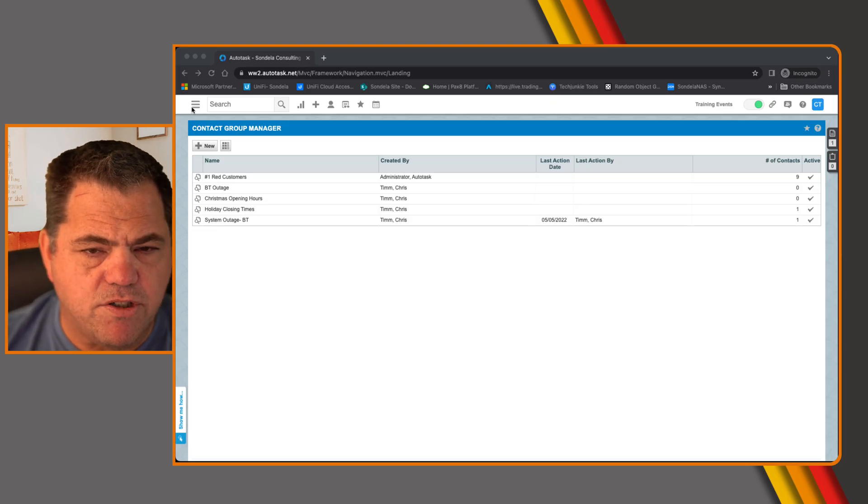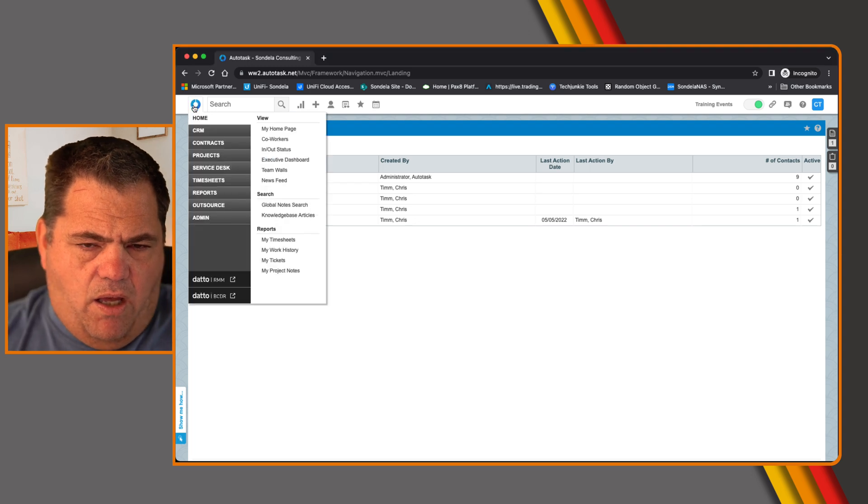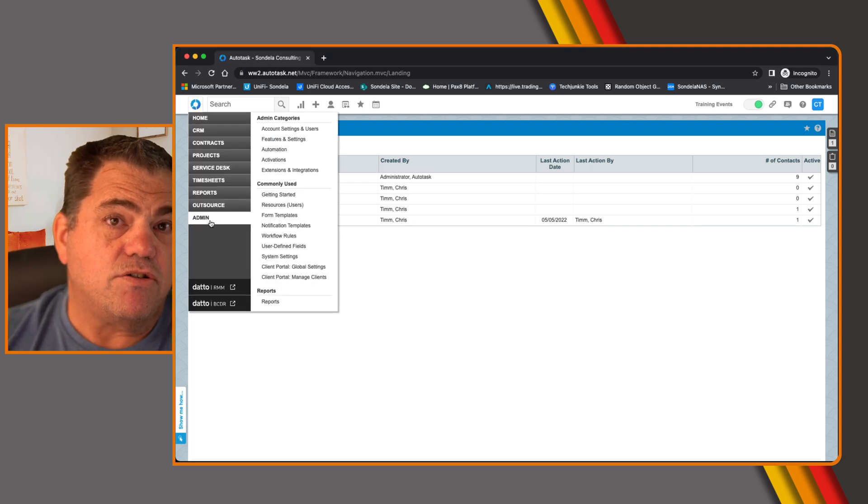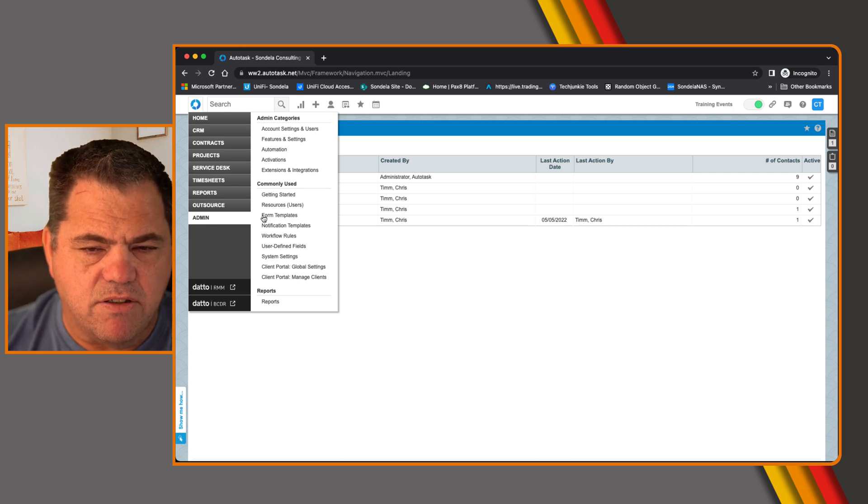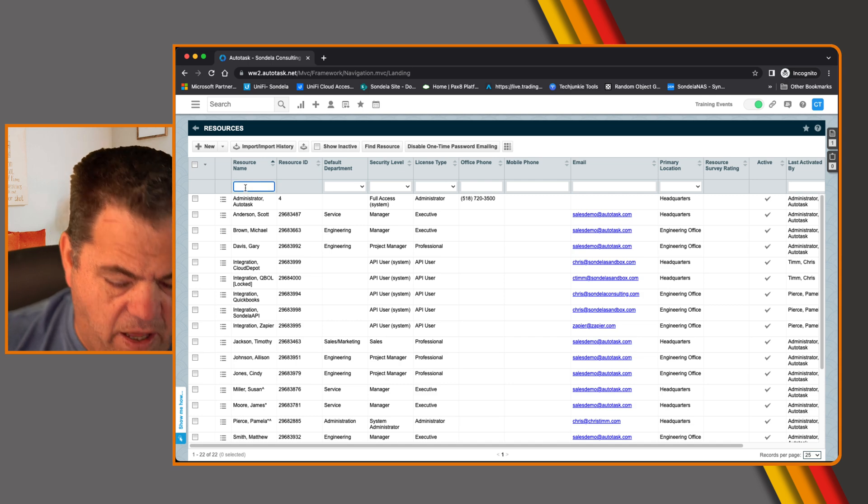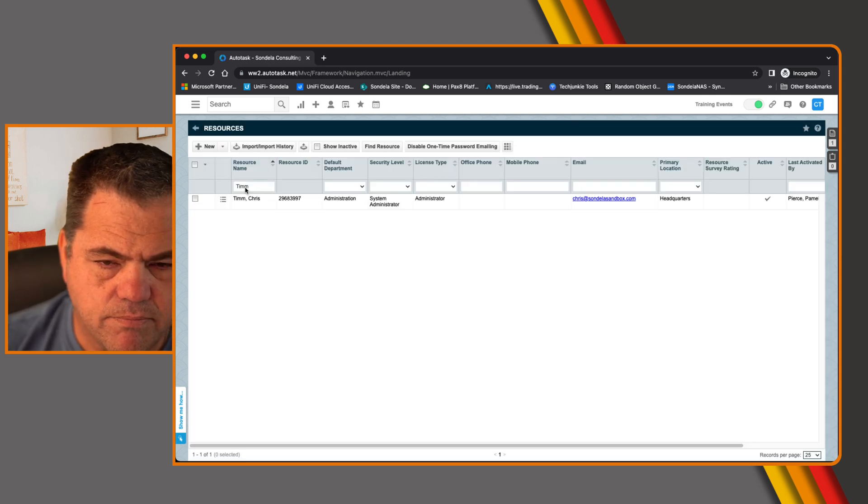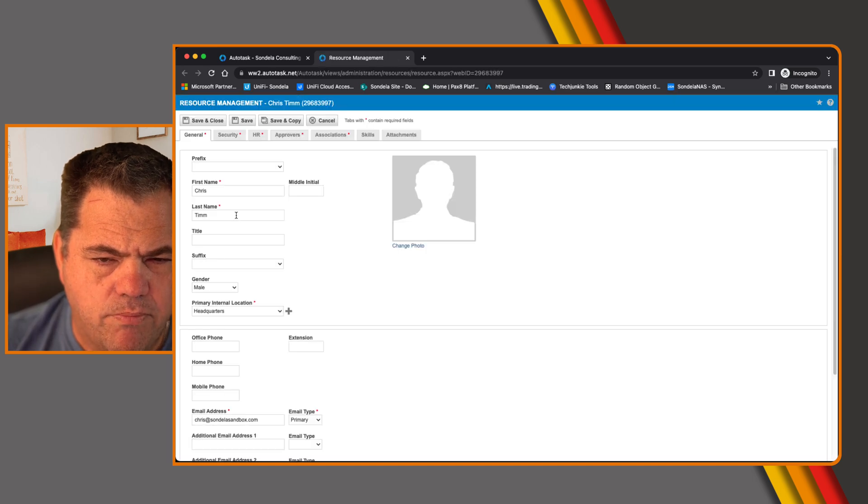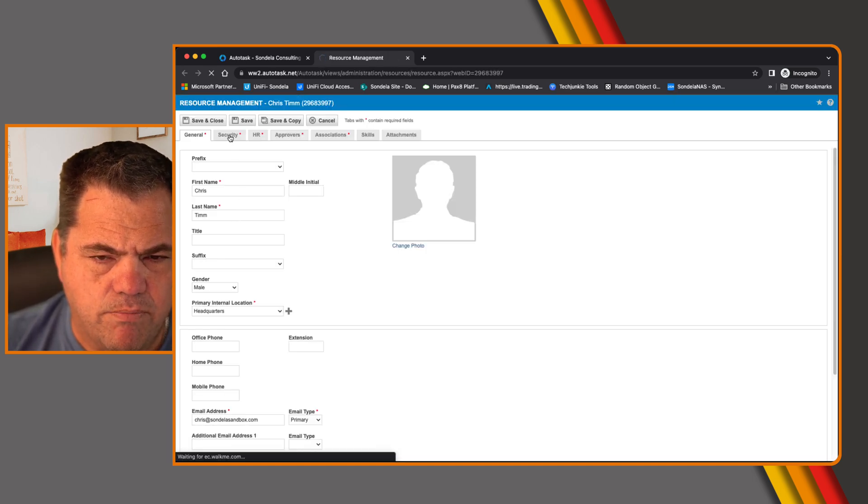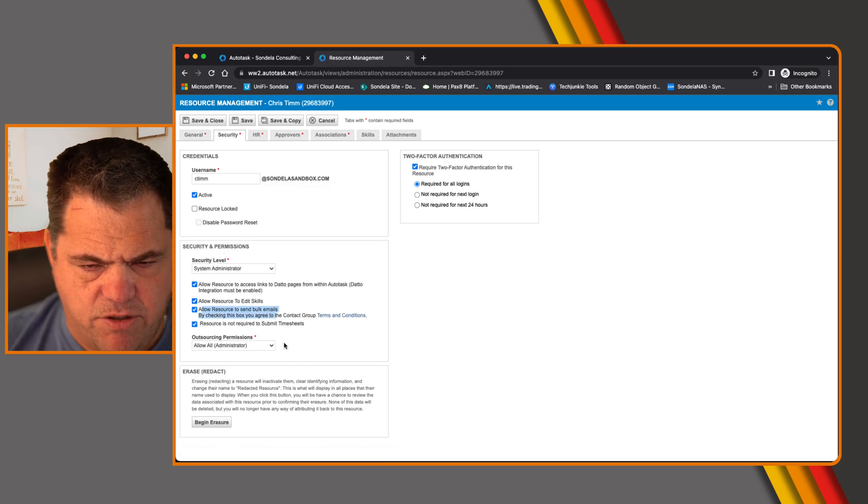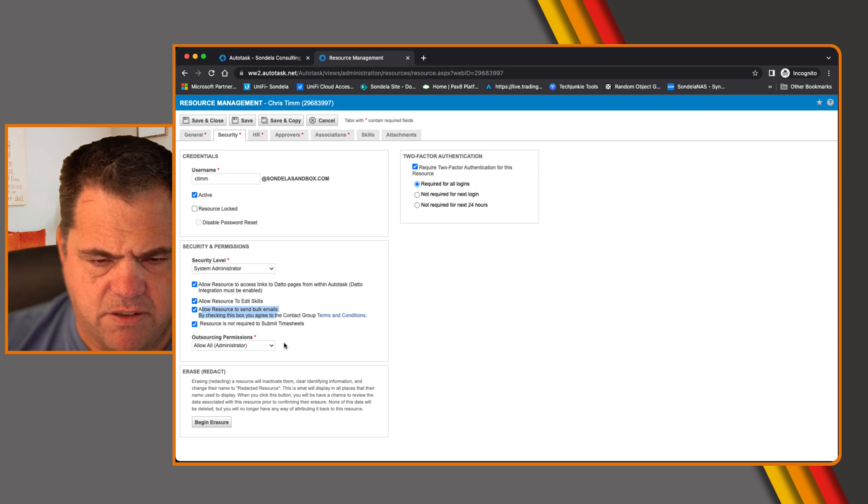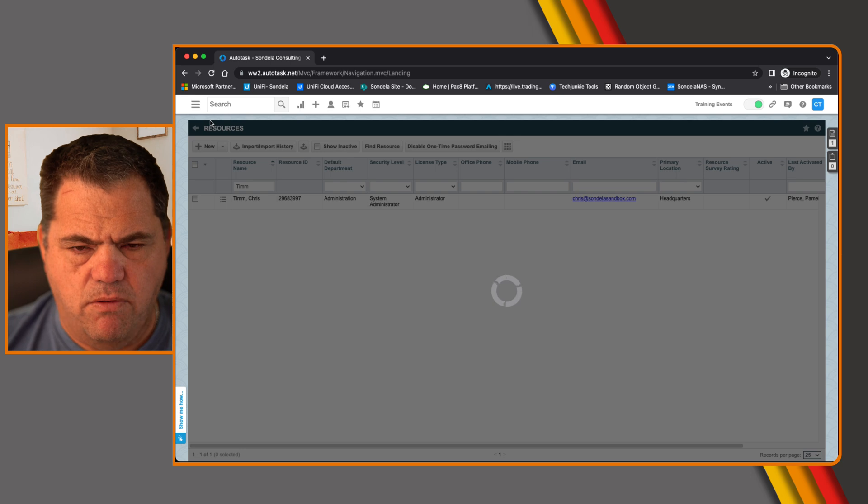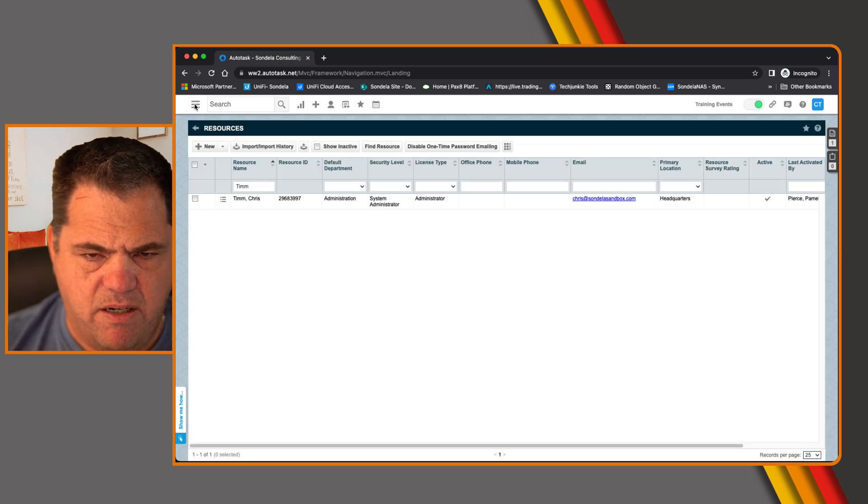The very first thing we want to do in Autotask, we want to go under the users and enable a particular user to be able to send bulk emails. From the admin, we click on resources and users, find the user name that we're interested in and click on the edit button. Then under the security tab, you need to make sure that you select this box here that says allow users to send bulk emails. And that's it. Save and close. That user will now have the ability to send bulk emails.